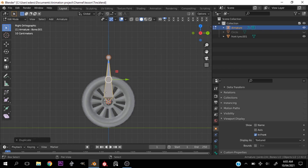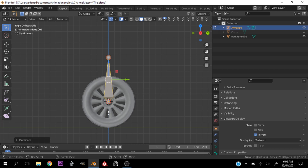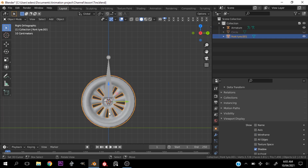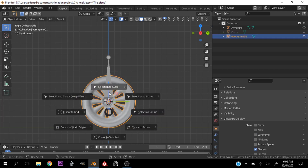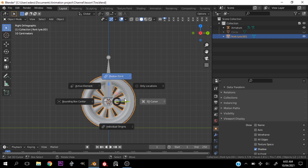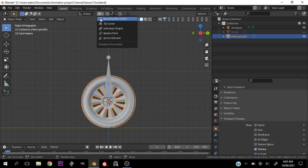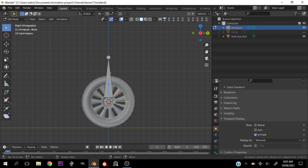Pardon me — let's hit Shift+S first, select the tire, and hit Shift+S cursor to selection. Then hit the period key and select 3D Cursor — or you can go over here and select 3D Cursor.